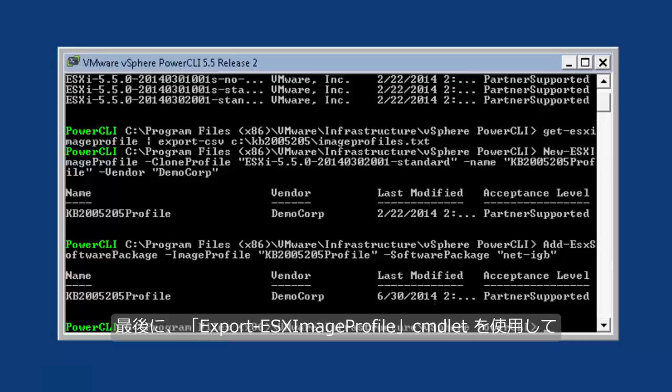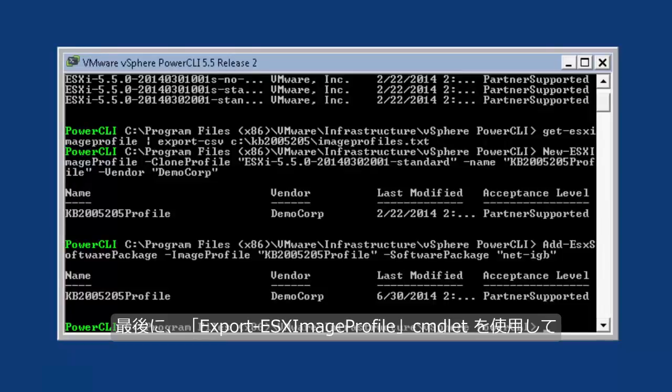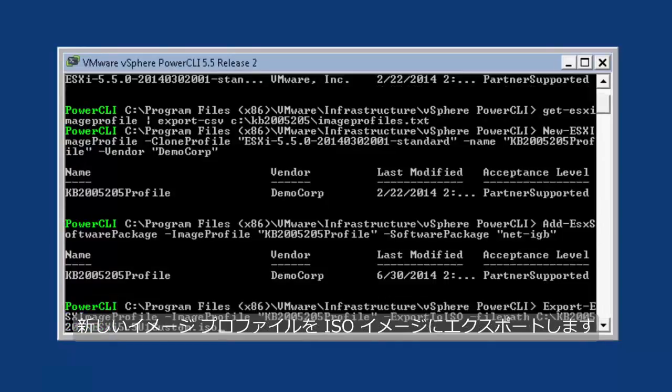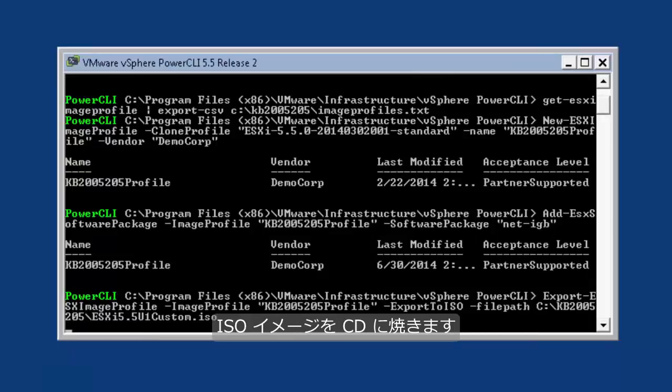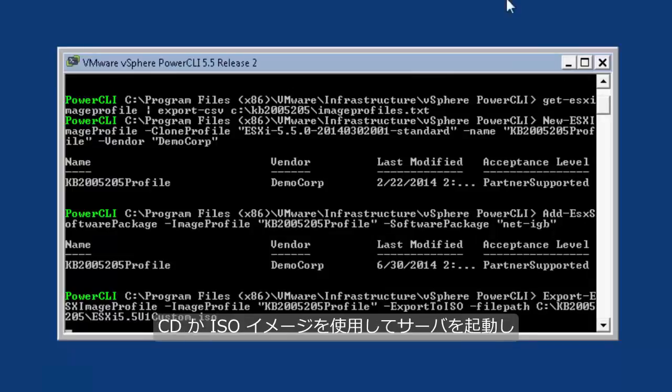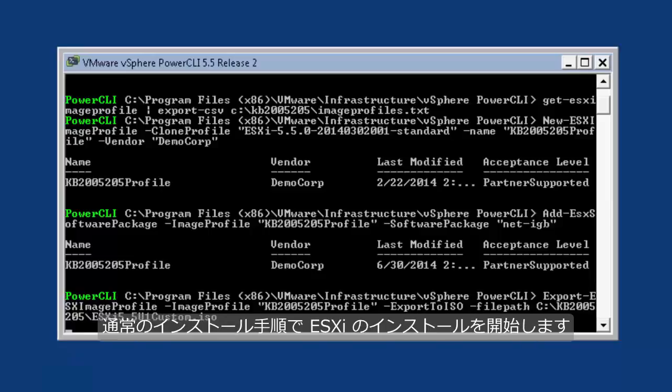Finally, export the new image profile to an ISO image using the Export-EsxImageProfile commandlet. If necessary, burn the ISO image to a CD. Use the CD or ISO image to boot the server and begin the ESXi installation using the normal installation process.